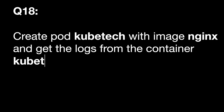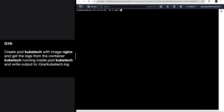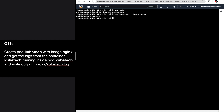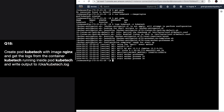Question 18: Create a pod 'kubetech' with image nginx, get the logs from the container 'kubetech' running inside the pod, and write the output to 'kubetech.log'. First, check whether the pod exists - it doesn't, so create one: kubectl run kubetech --image=nginx. The name of the pod is 'kubetech' and image is nginx. Verify with get pods - pod exists. Now get logs: kubectl logs kubetech -c kubetech, and write to file 'cka-kubetech.log'.